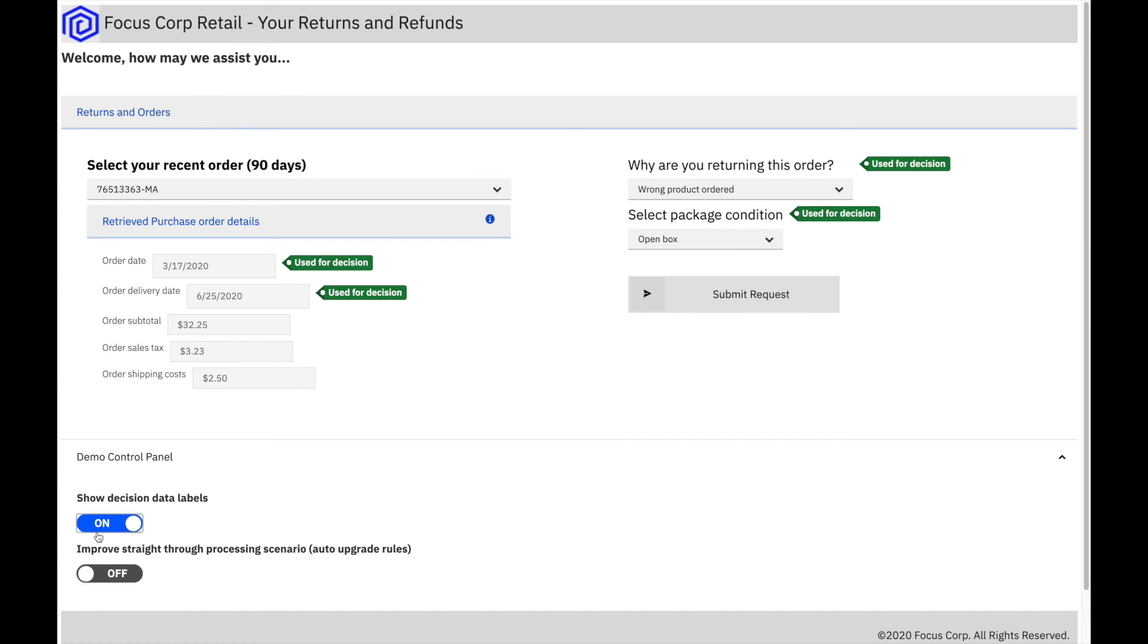Submitting the same order as before, which resulted in a manual result in the past, is now approved.